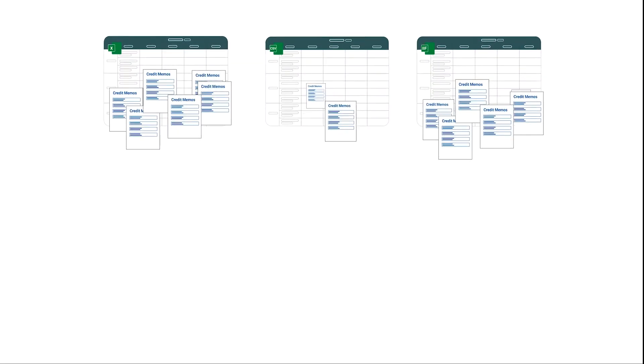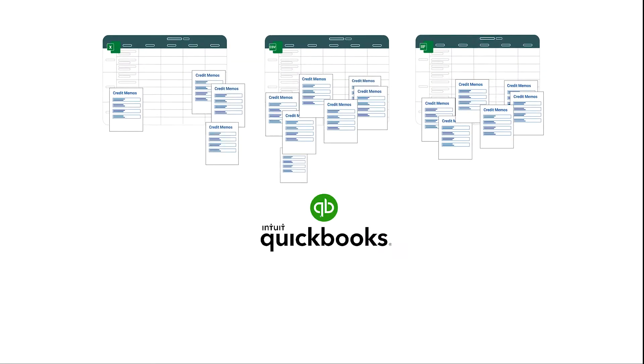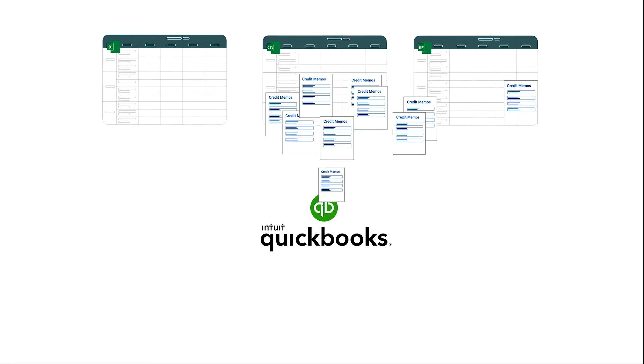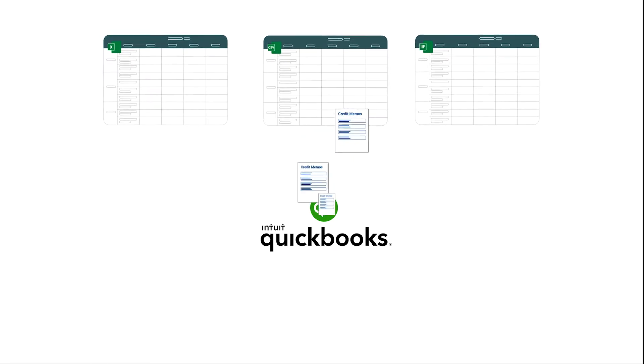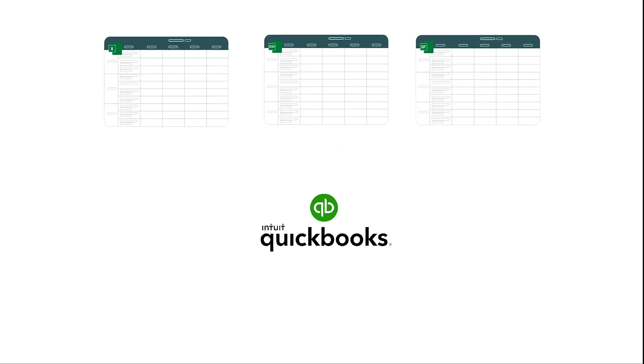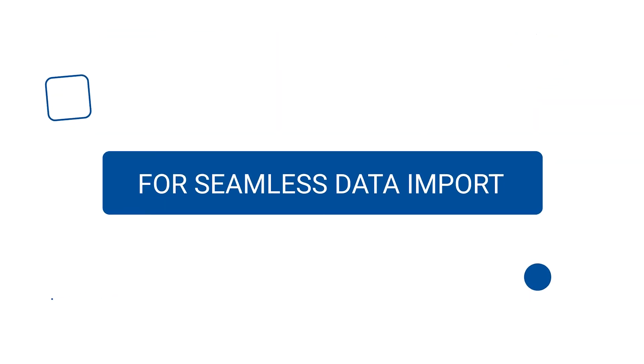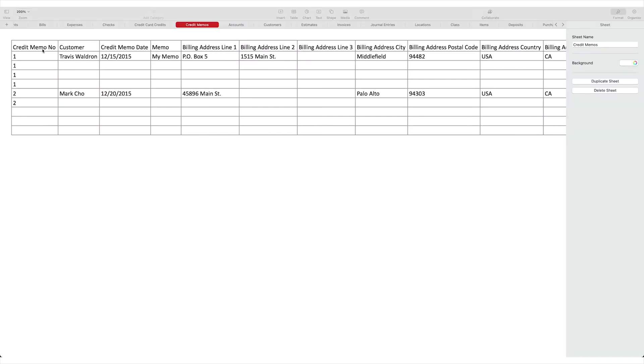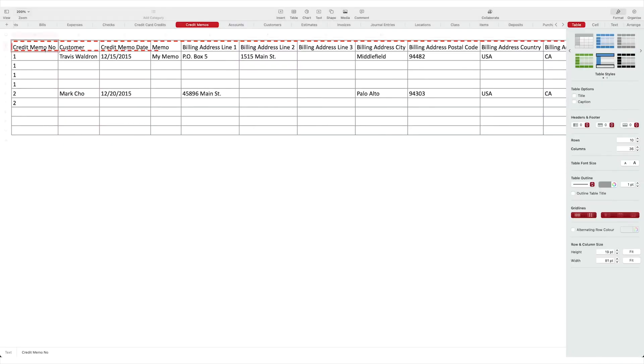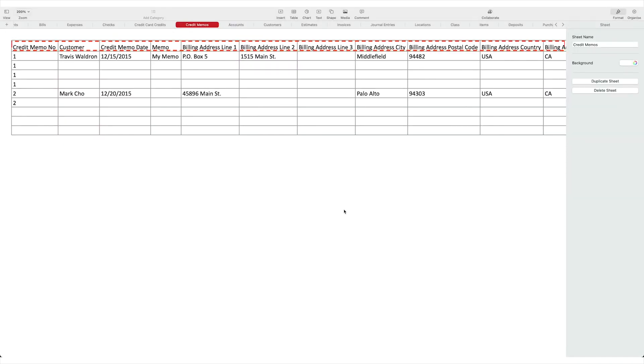You can bulk import your credit memos from Excel, IIF, CSV, and text files into QuickBooks Online. For seamless data import, the first line in your file that you are importing is considered as file header, so make sure to remove any lines above the headers.